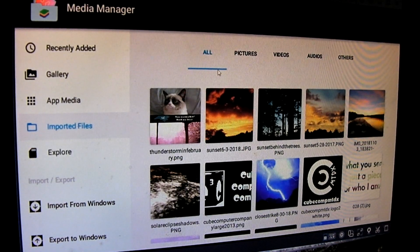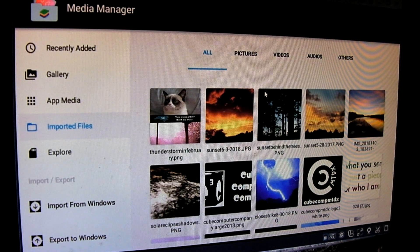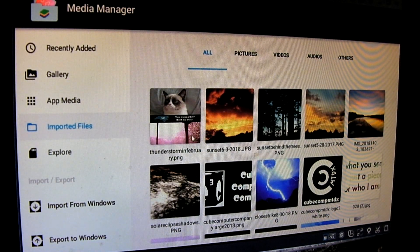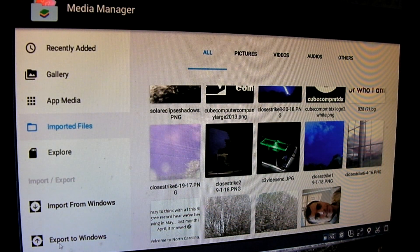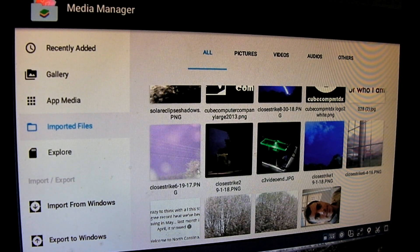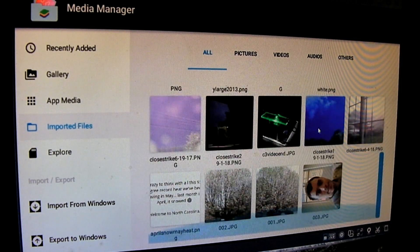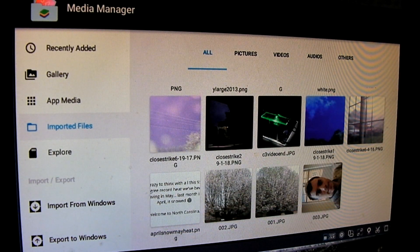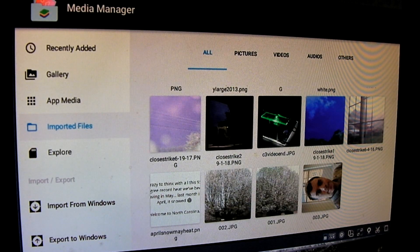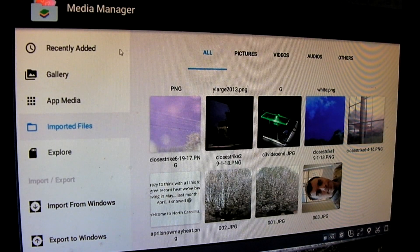I went ahead and imported a whole bunch of random things. I should also mention there's an export to Windows option here too — so if you download something within the app, you can export it to your machine. I've got a bunch of stuff imported, and I just need to figure out how to get a shortcut to the media manager so I can easily access it right away.